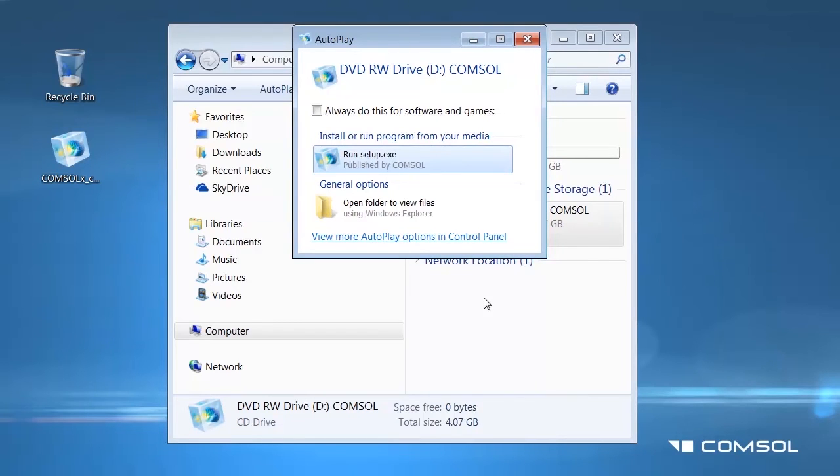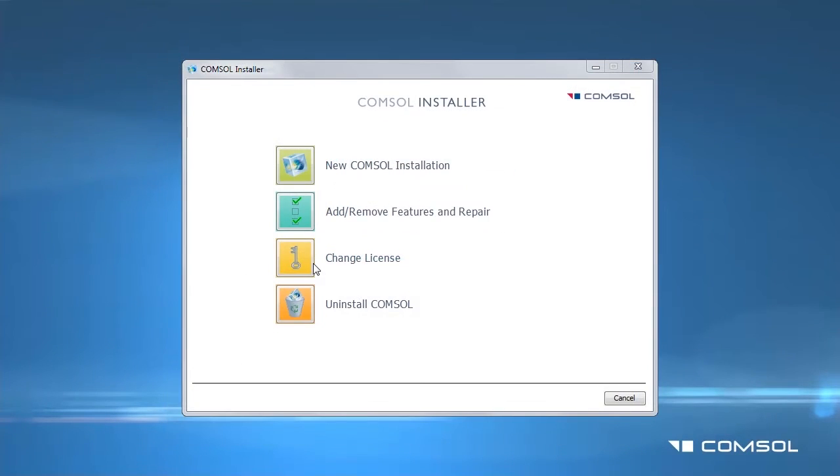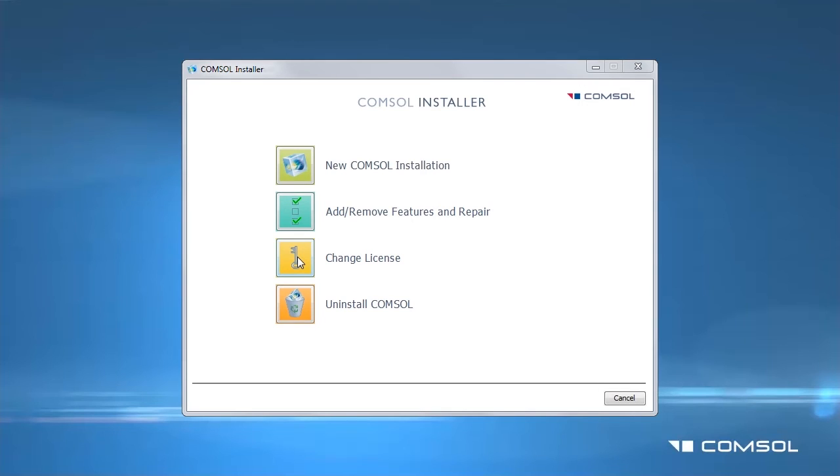The COMSOL installer window will appear. In the installer screen, click on the Change License menu button. If you have purchased new modules and would like to install these onto your machine, you must use this option. The Add/Remove Features button can only add or remove features from the currently installed license.